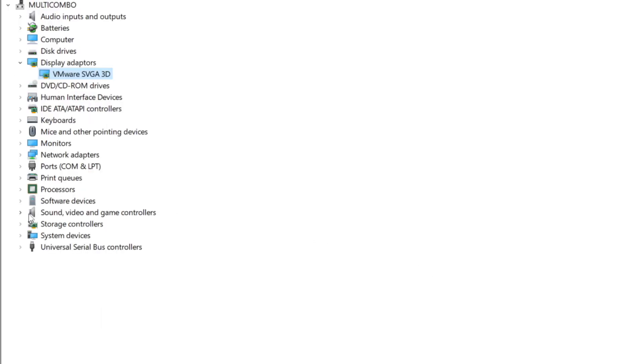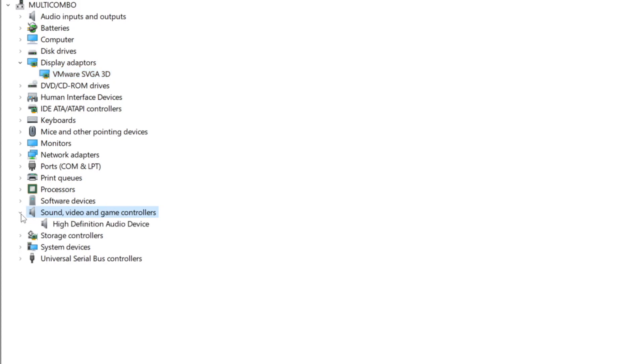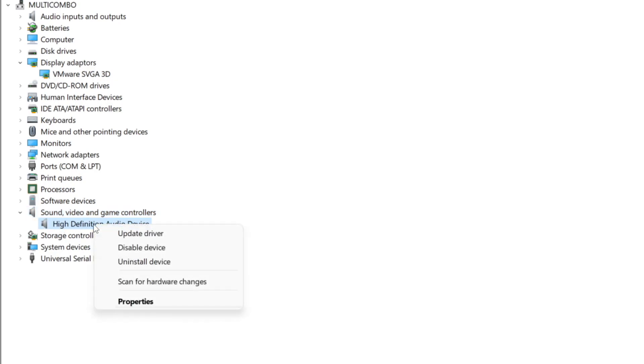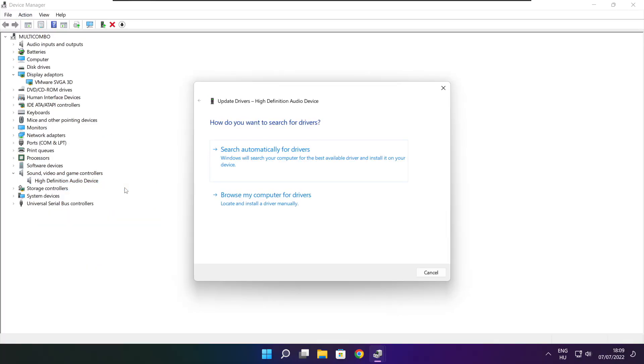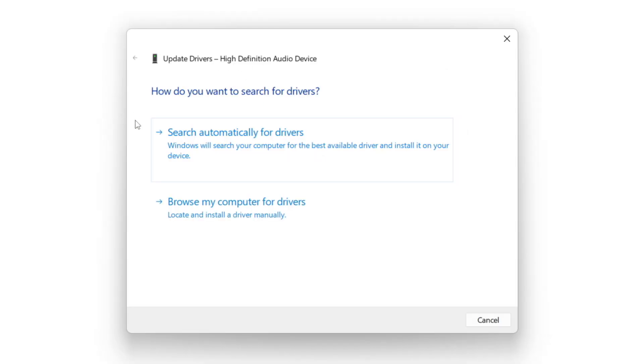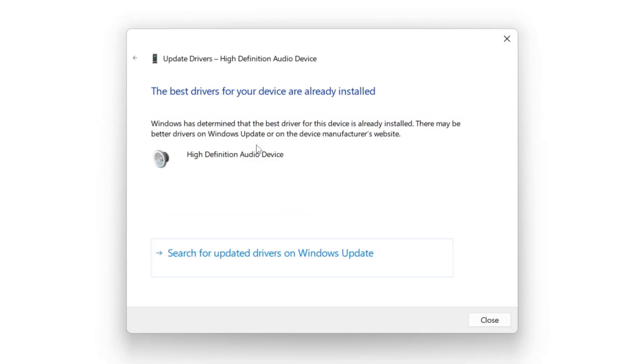Click sound, video, and game controllers. Select your audio device. Right click and update driver. Search automatically for drivers. Wait. Installation complete and click close.